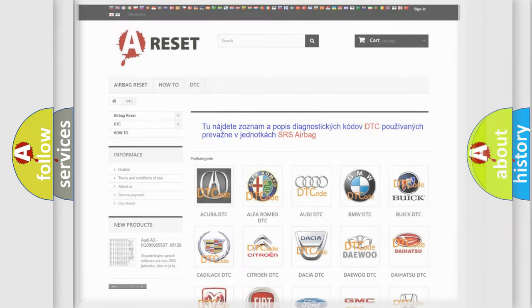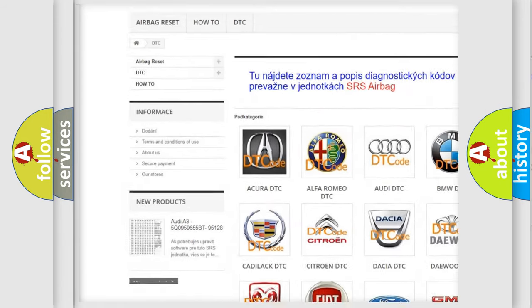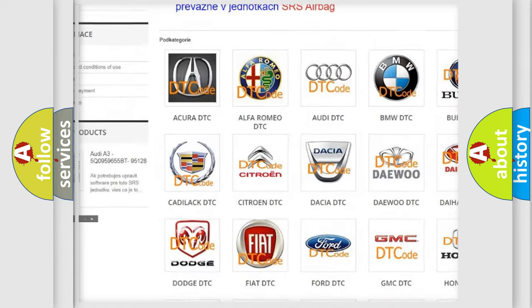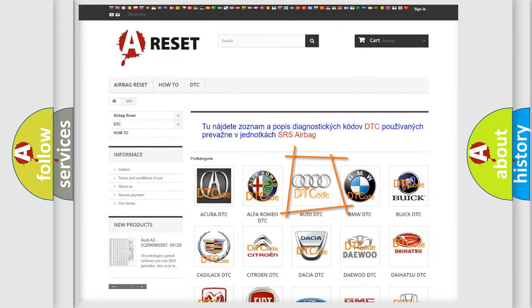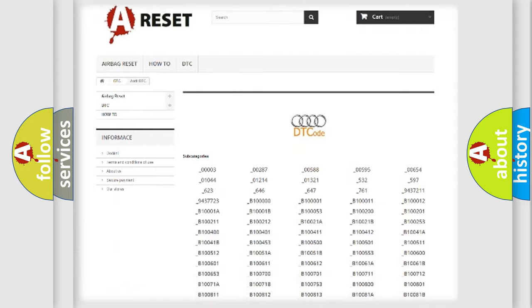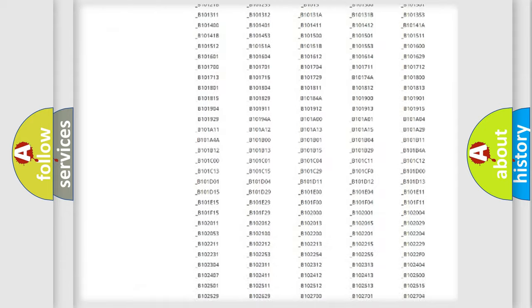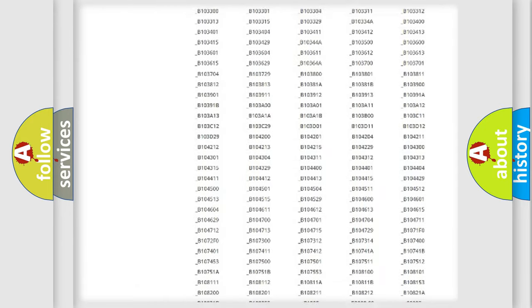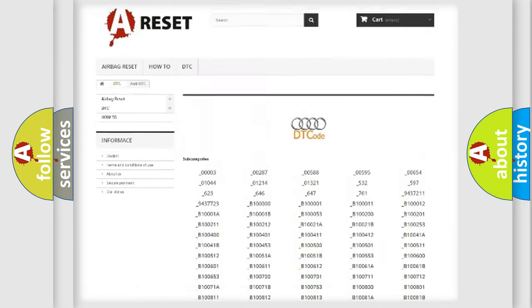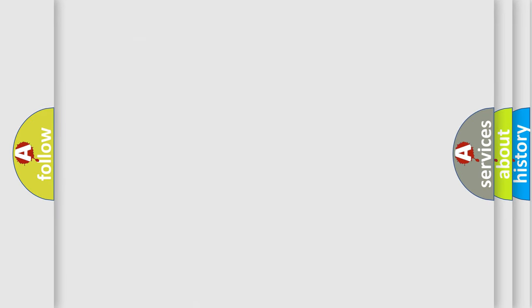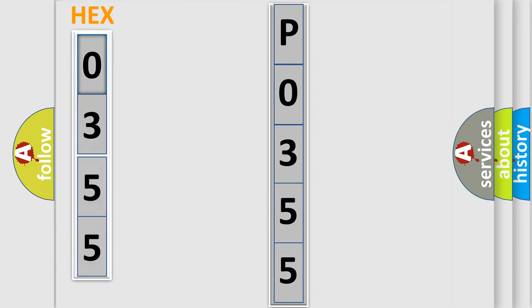Our website airbagreset.sk produces useful videos for you. You do not have to go through the OBD2 protocol anymore to know how to troubleshoot any car breakdown. You will find all the diagnostic codes that can be diagnosed in Audi vehicles, and also many other useful things. The following demonstration will help you look into the world of software for car control units.